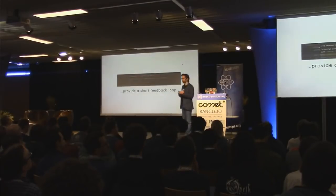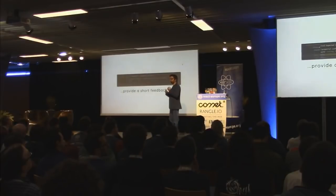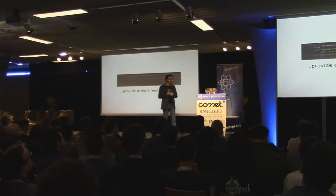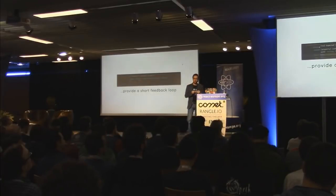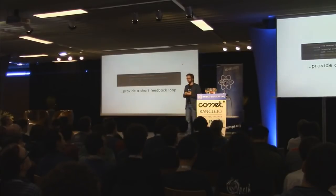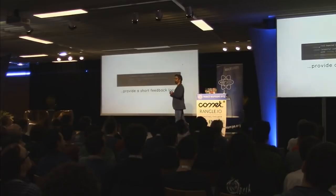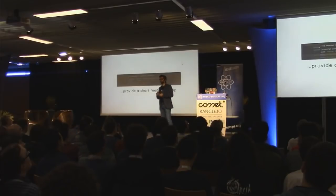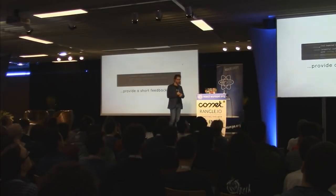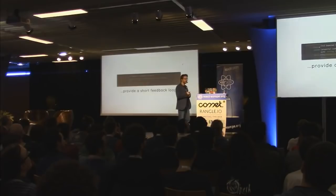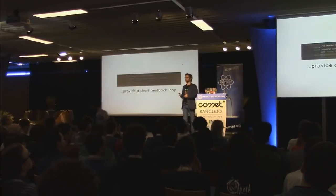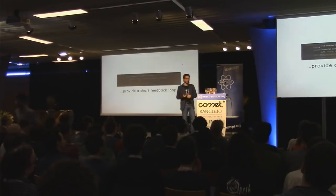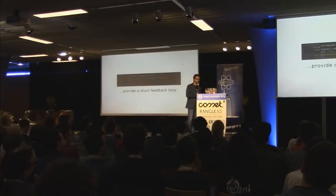And best of all, they provide a super short feedback loop. So you get feedback about your code without even running it. Without ever writing a unit test, at least a bunch of stupid errors will be detected for you. And so you get, basically, a 100% coverage without writing a single test.